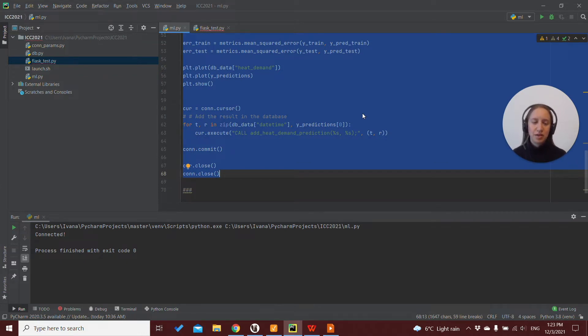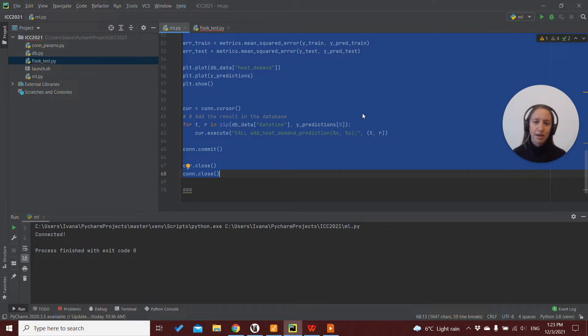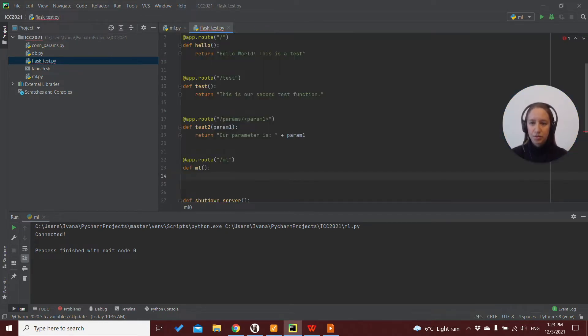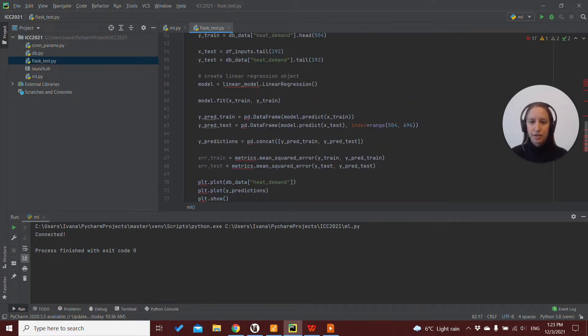And then once we are happy with what we get with our results, we can copy that to our Flask application and connect it to Ignition. So I will copy this code in this route.